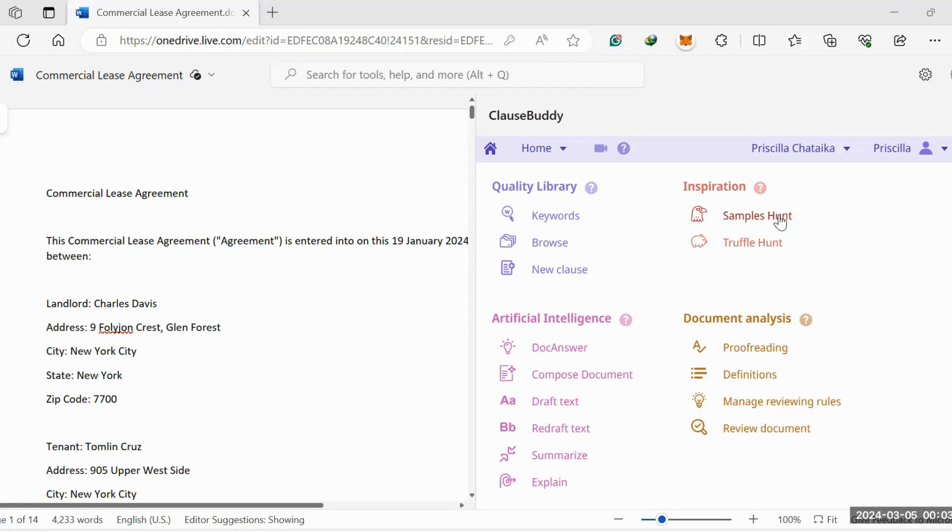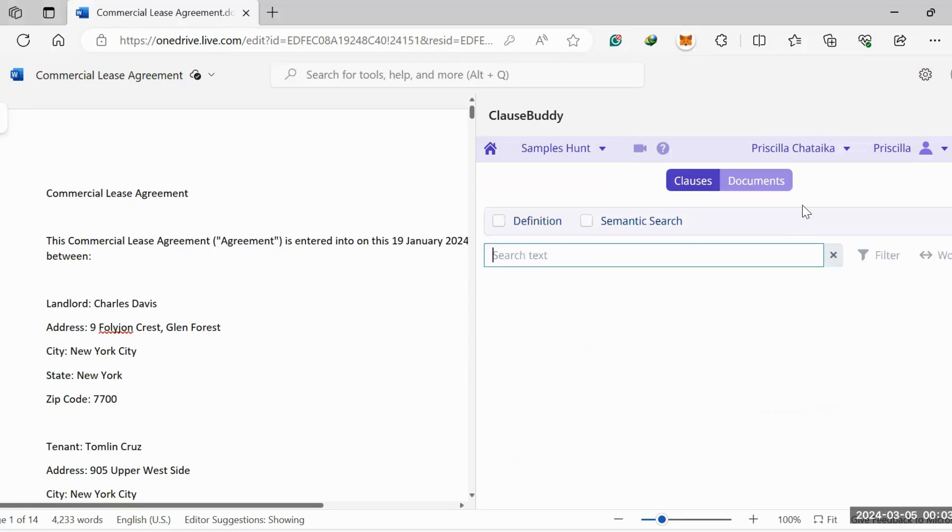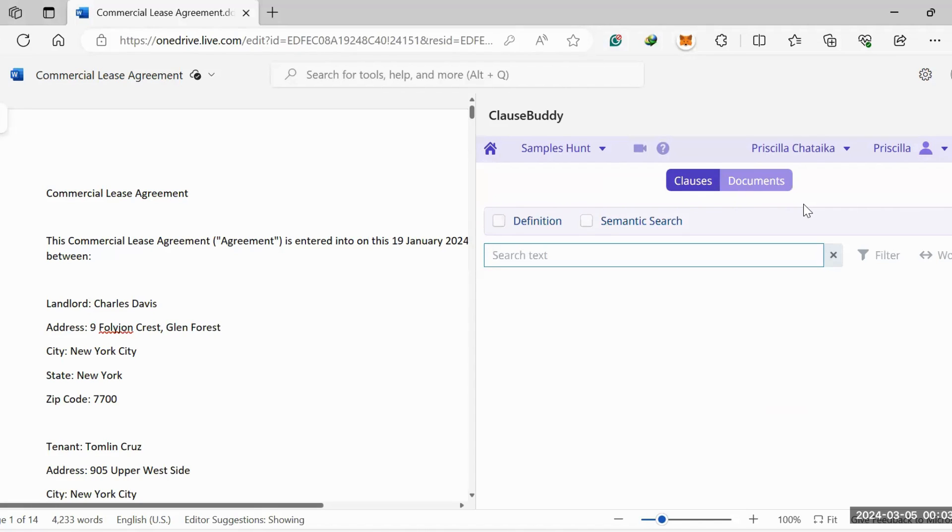You'll click on Samples Hunt, and what Samples Hunt will do is give you access to over 260,000 high quality U.S. contracts. If you're in the U.S., this is more advantageous to you, and you have access to different fields in the law—energy, finance, commercial, employment—anything you desire you'll find right here.